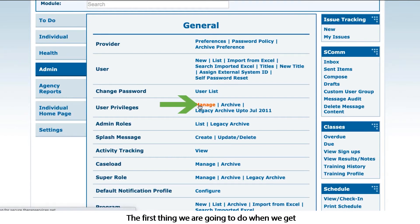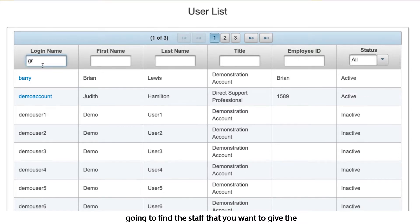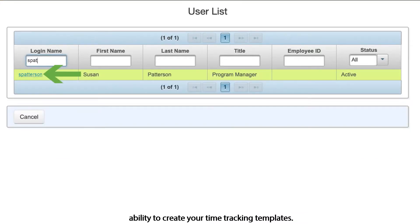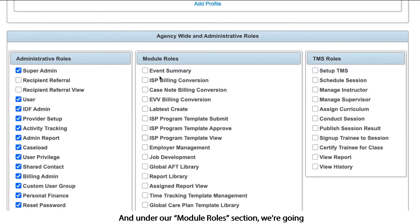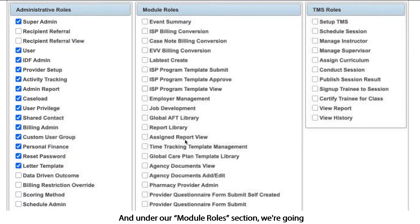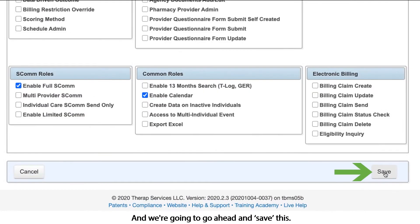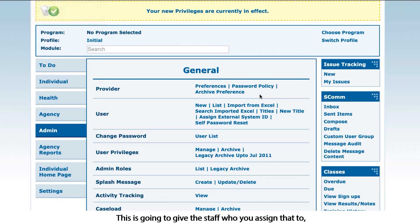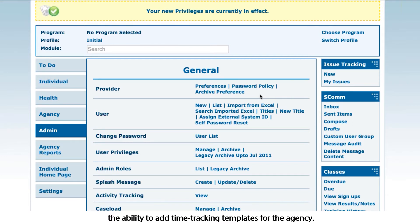The first thing we're going to do when we get here is find the staff that you want to give the ability to create your time tracking templates. Under our module roles section, we're going to click off time tracking template management and go ahead and save this. This is going to give the staff you assign that to the ability to add time tracking templates for the agency.